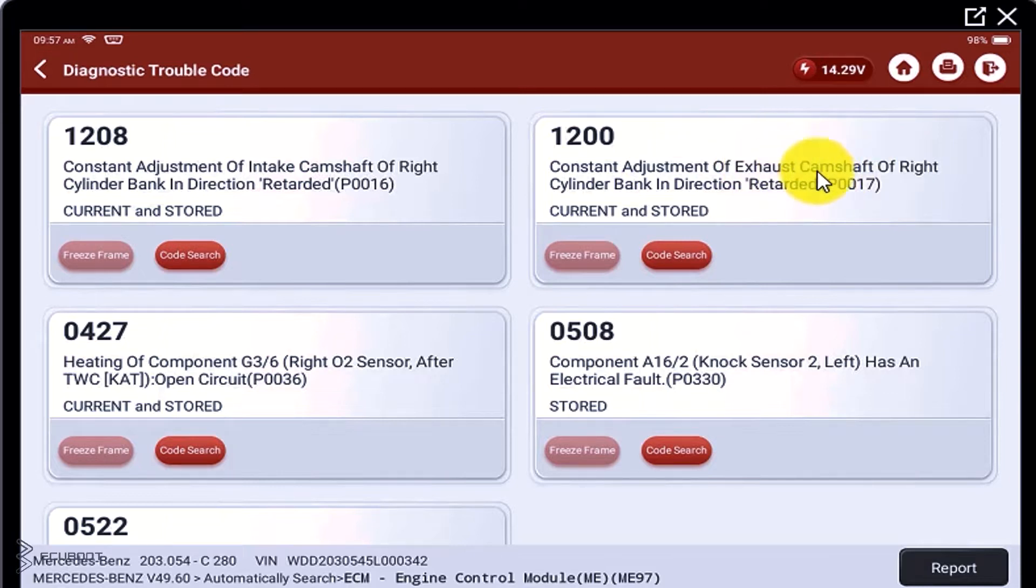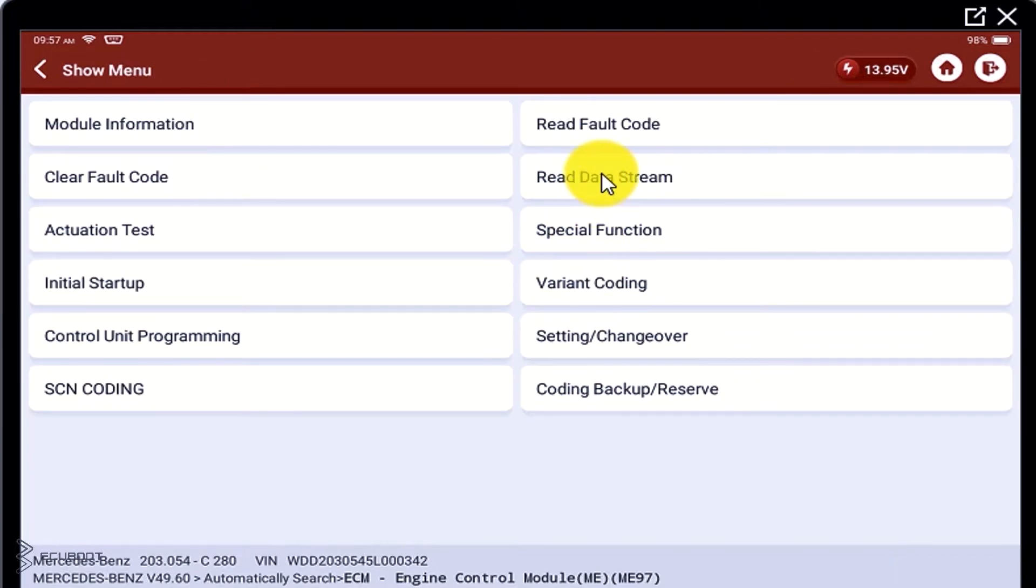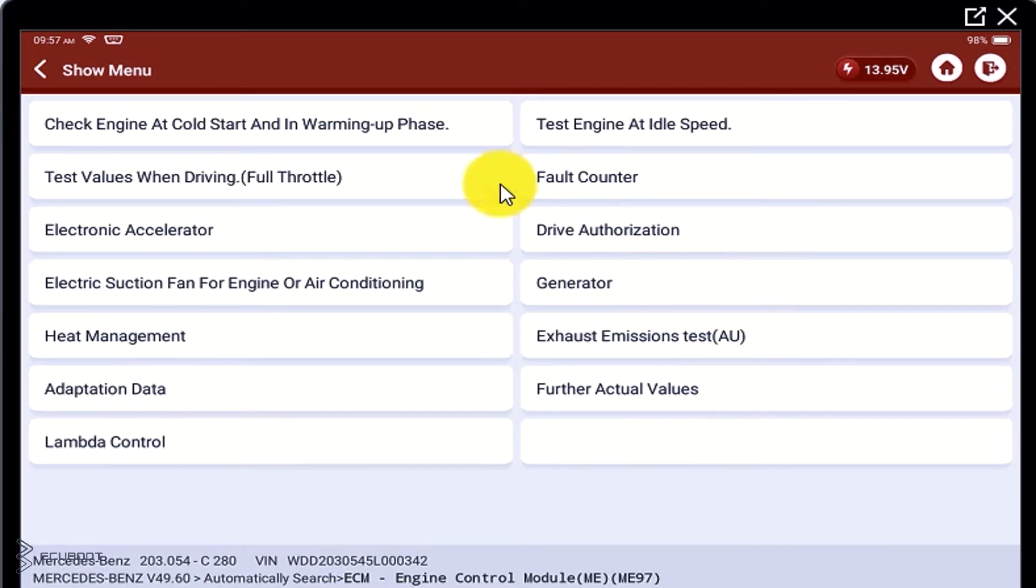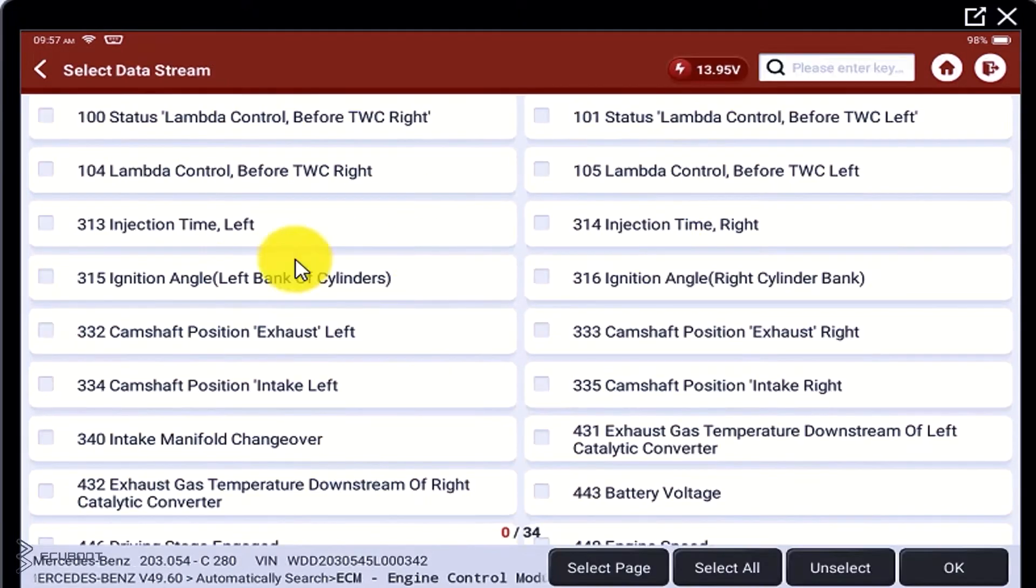So now, let's check the live data to see these values. We have to check the cam shaft on both sides of the engine to see the differences.